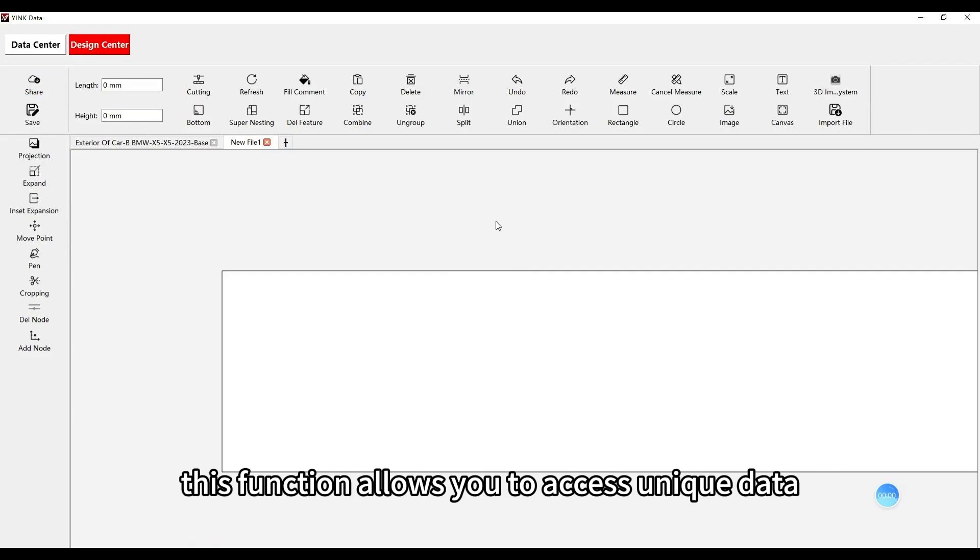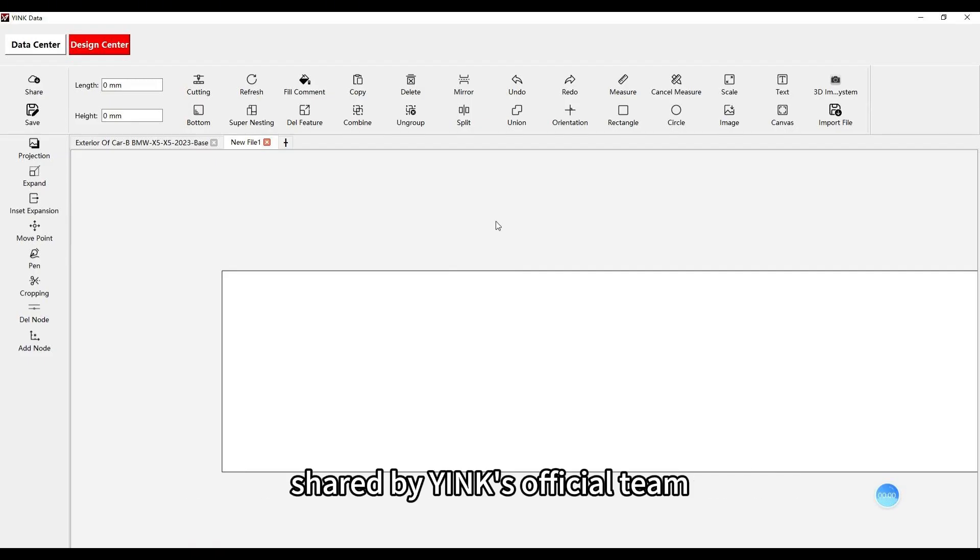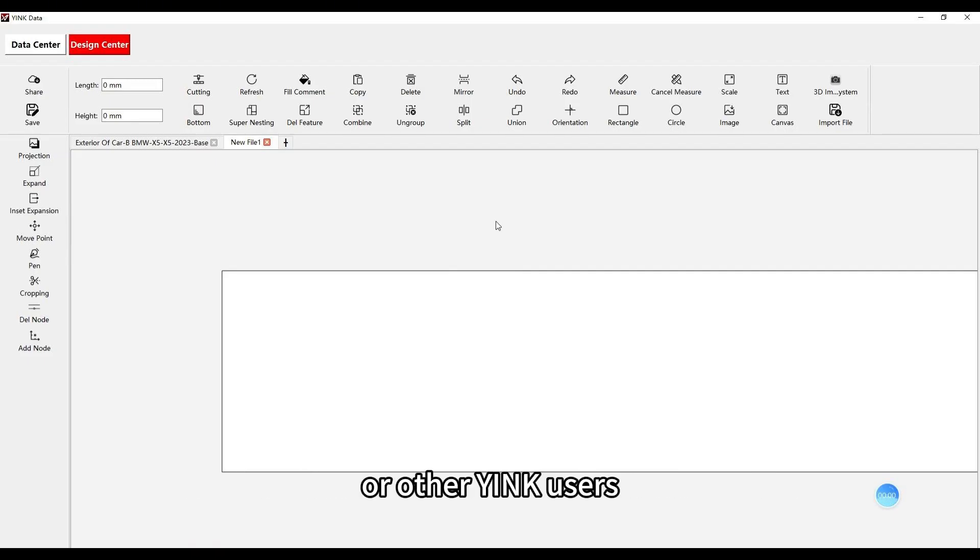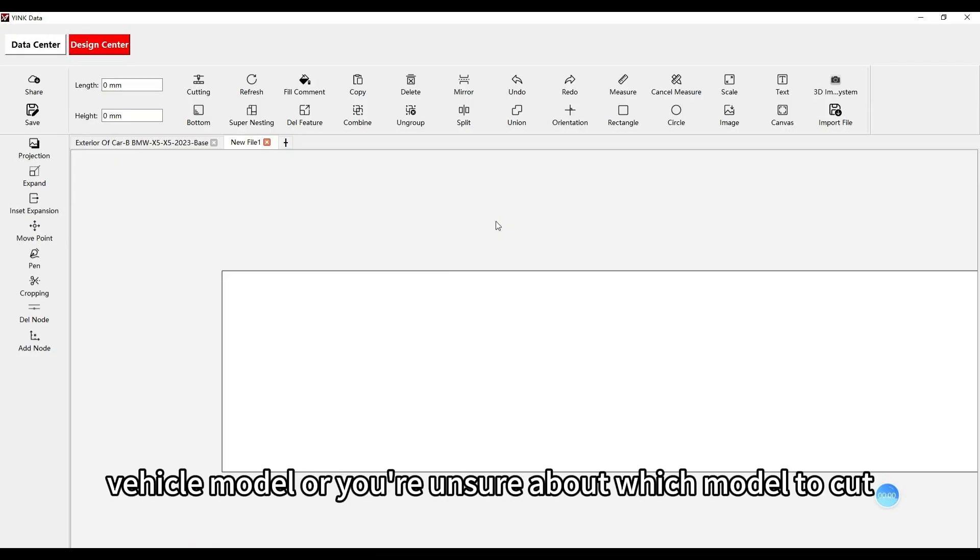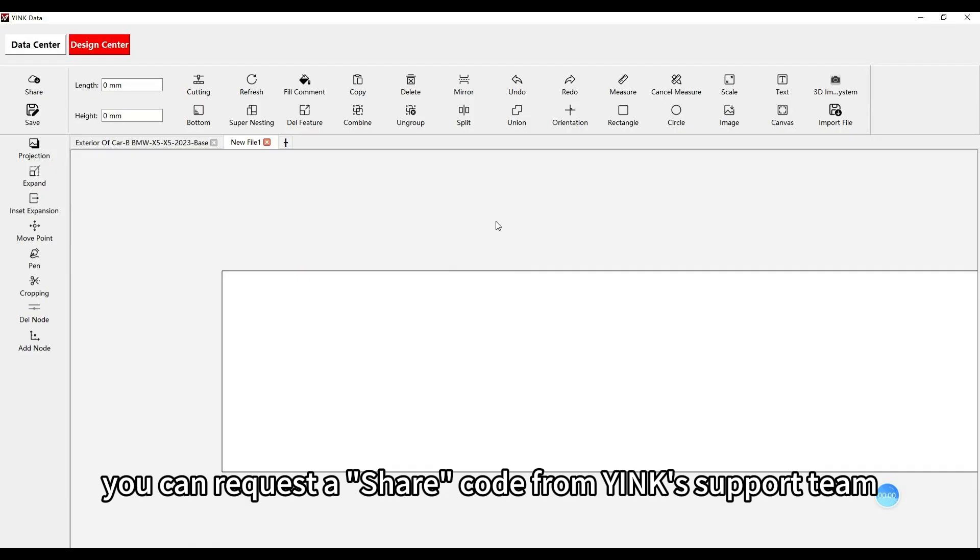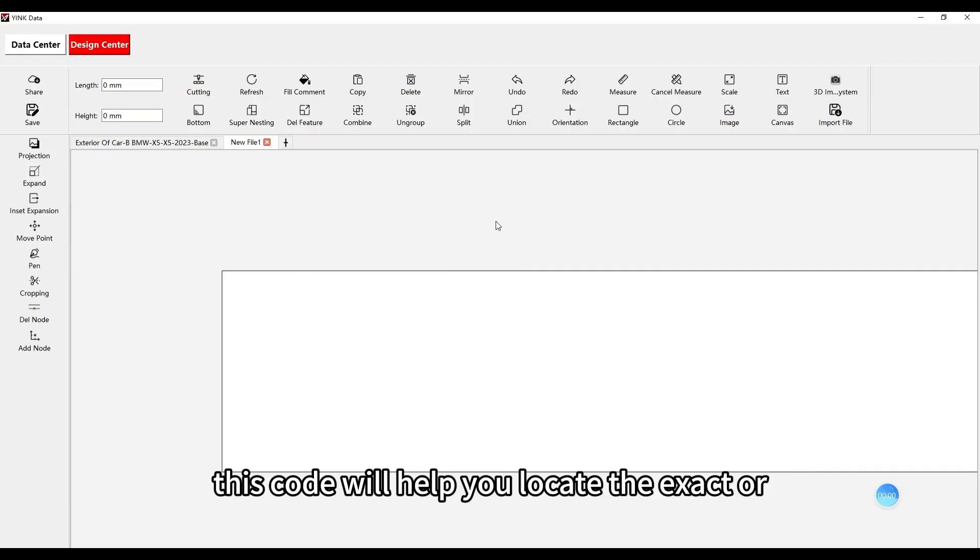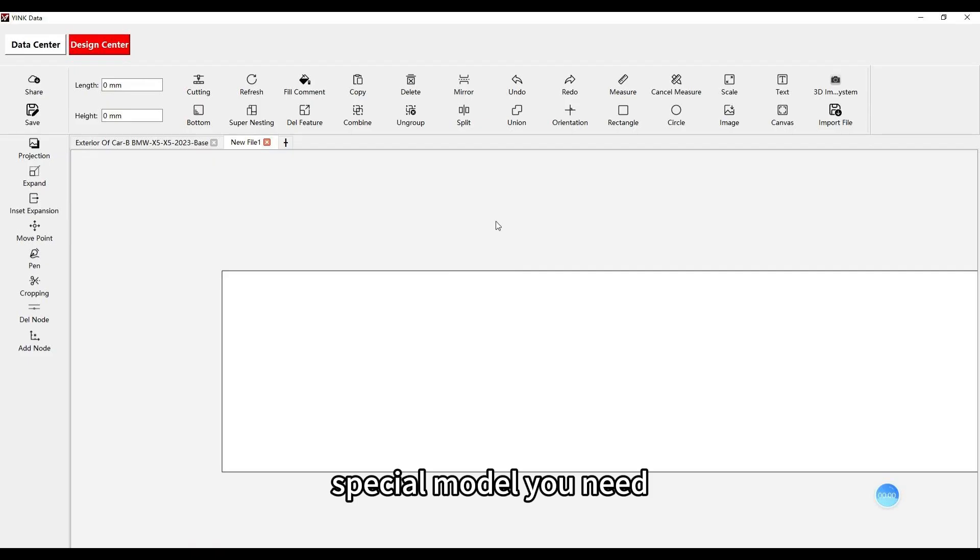This function allows you to access unique data shared by Yink's official team or other Yink users. If you can't find a specific vehicle model or you're unsure about which model to cut, you can request a share code from Yink's support team. This code will help you locate the exact or special model you need.